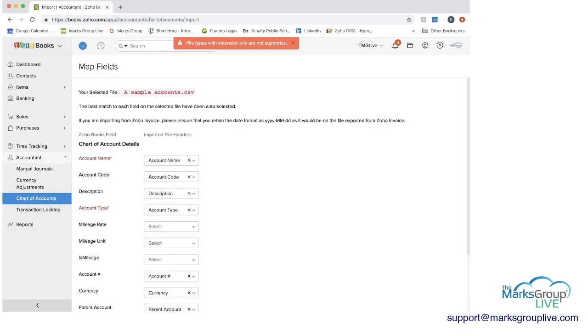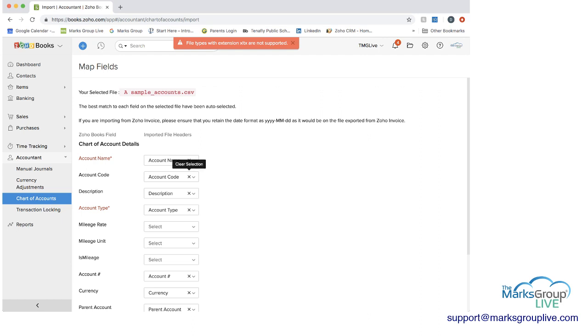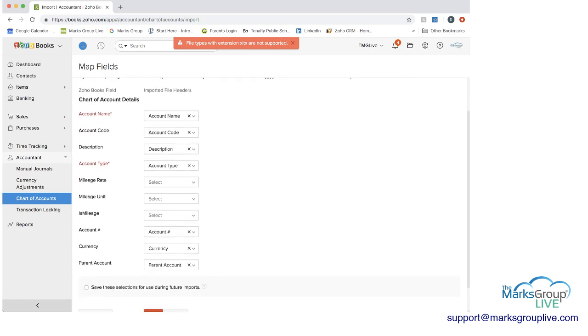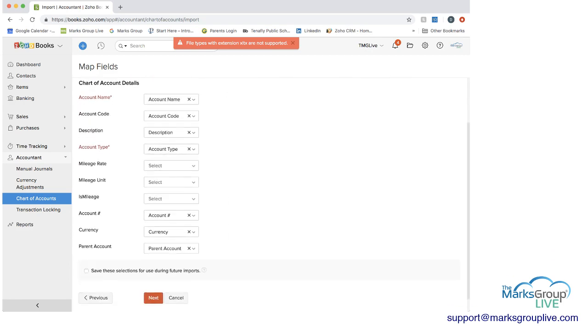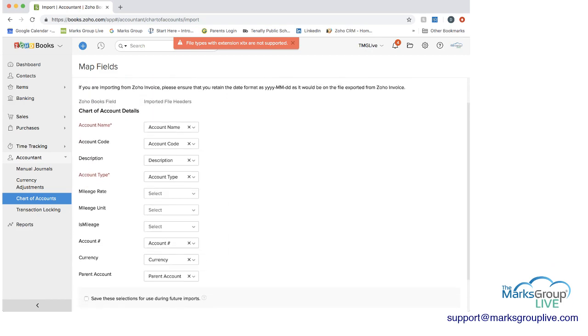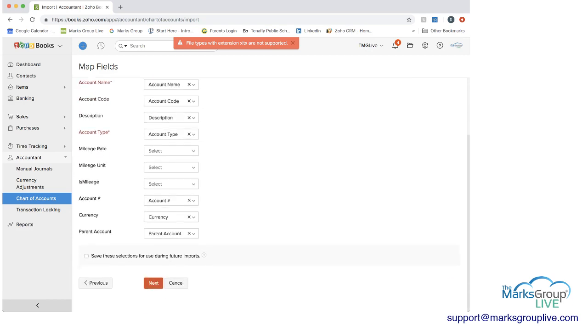I'm going to click on next. And then similar to other things you do in Zoho CRM, you need to map the columns. So here, the Zoho Books field versus the imported header fields. We have account name matches account name. Because this was a sample from Zoho, it will all match. But if you wanted to change any of these, if you wanted to get rid of them or change it, you just go through a standard mapping of this. And then you would do next.